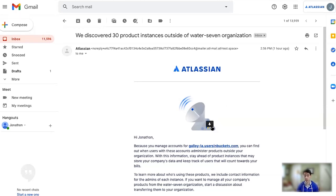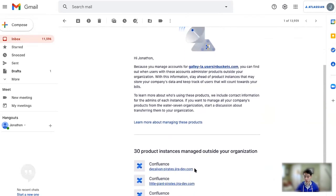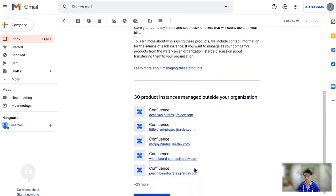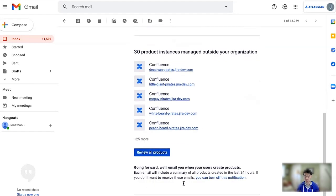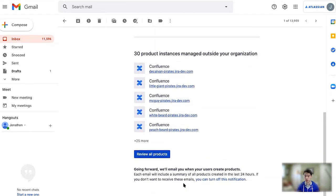That is this right here — please ignore my massive failure to get to inbox zero — and we're going to go and see what this looks like. As you can see, there are 30 product instances managed outside my organization, which is an awful lot. I'm going to have to go have a stern talking to with the team later.